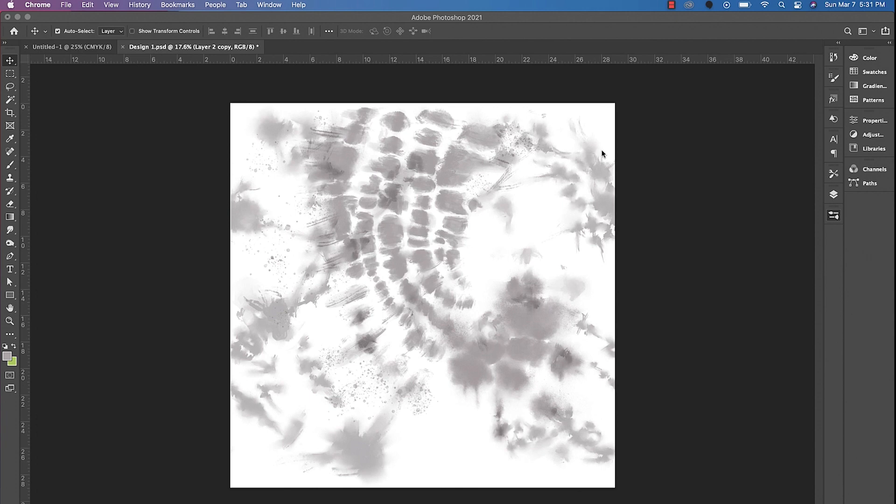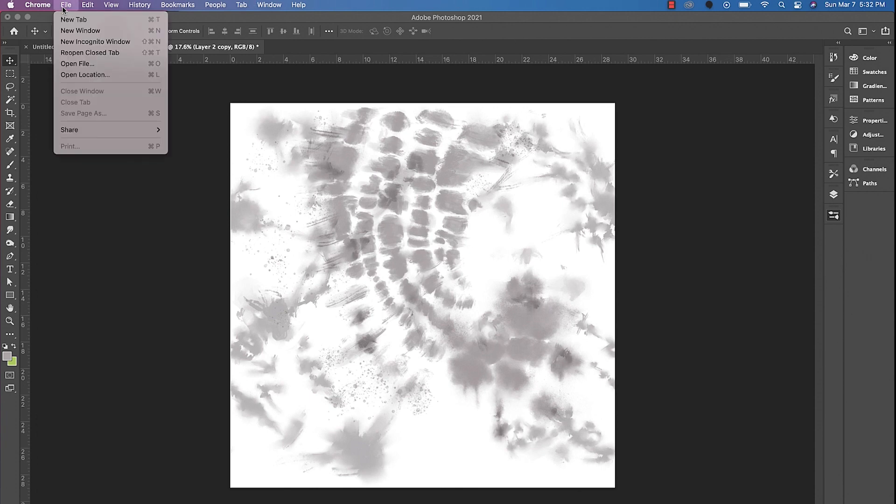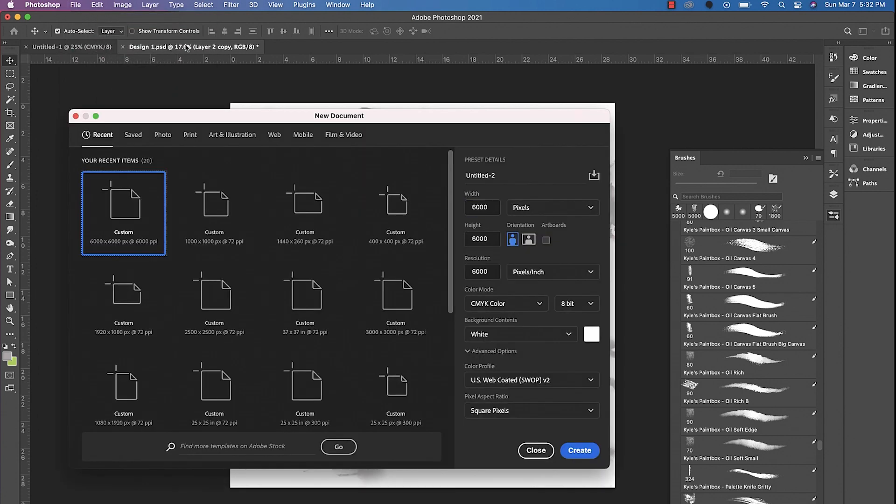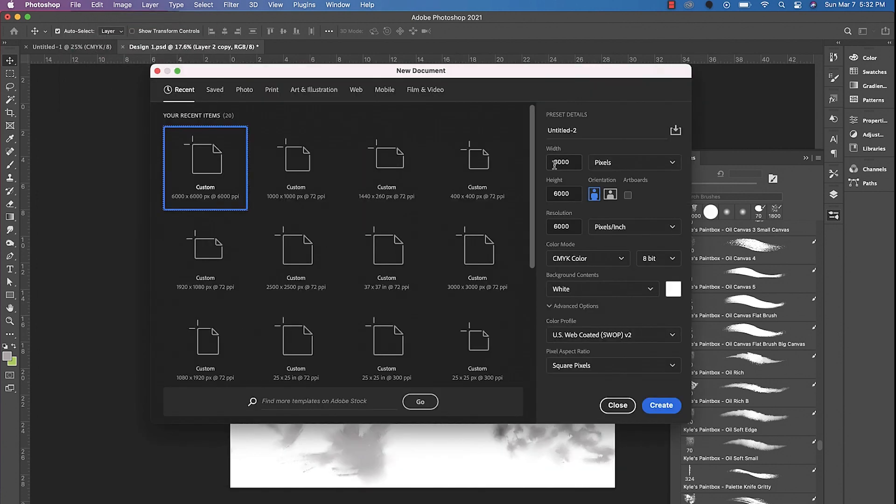All right guys, so we're going to jump into creating this design. We'll go to file new to create a new document. We want to make sure that we're at color mode CMYK, the resolution should be 300.